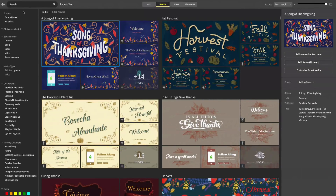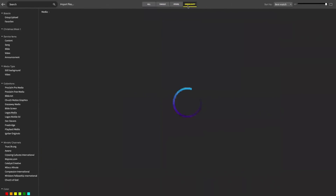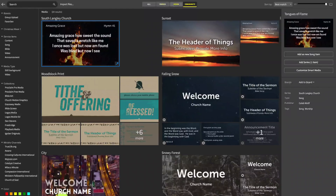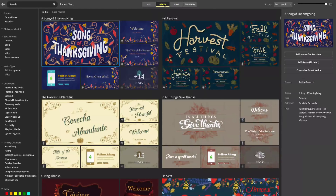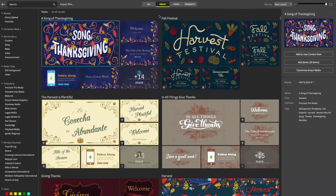If we want even more free media, we can find custom-made slides from other Proclaim users in the Community tab. As we browse the available free media, notice how Proclaim anticipates our need for themed backgrounds, like seasons or holidays. And Proclaim is always adding free media, so this collection will only grow over time.